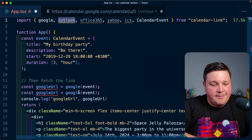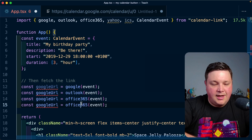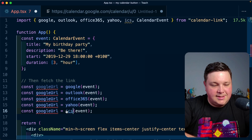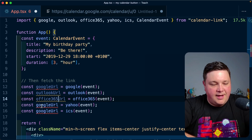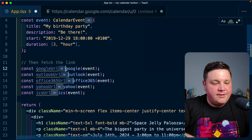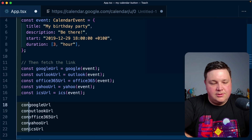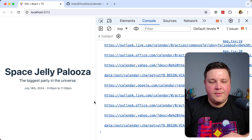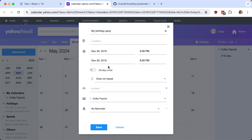I'll generate URLs for all the services: `outlookUrl`, `office365Url`, `yahooUrl`, and `icsUrl`. I console log all of them to verify, and in the web console we see all the links. Testing the Yahoo one, it opens a new tab with all the event details filled in for Yahoo Calendar. We now have all our links generated.